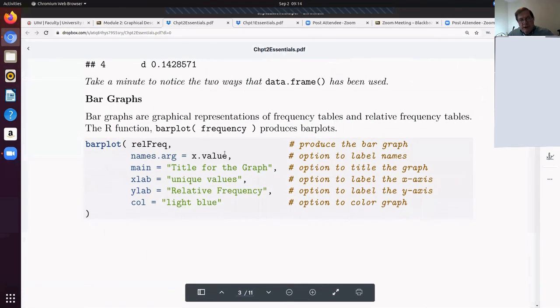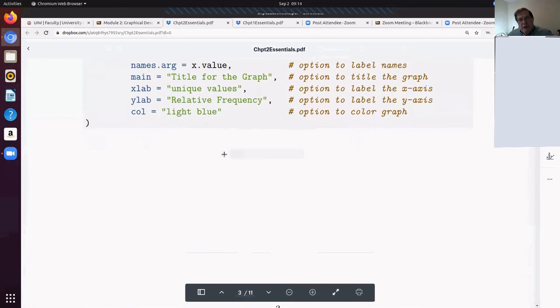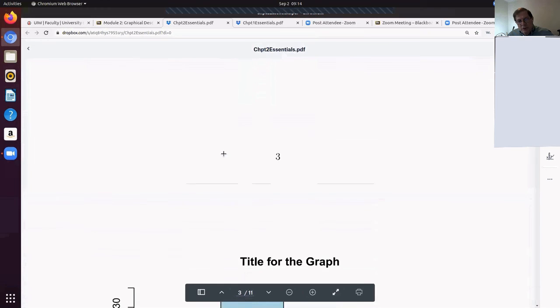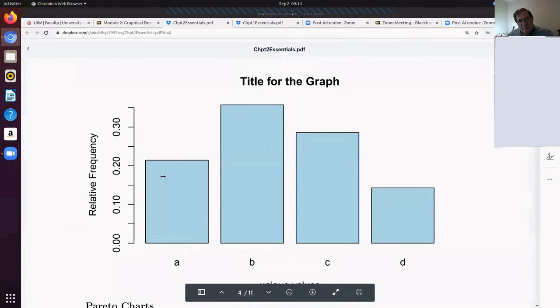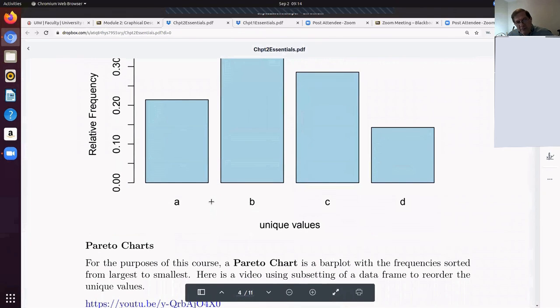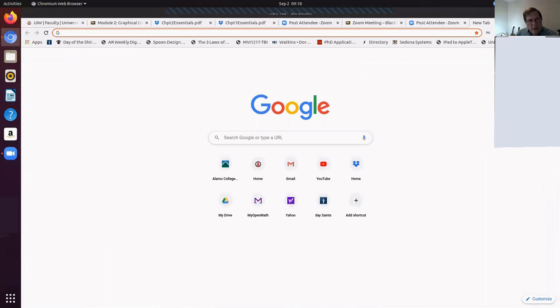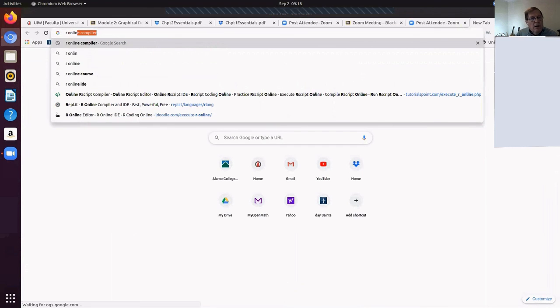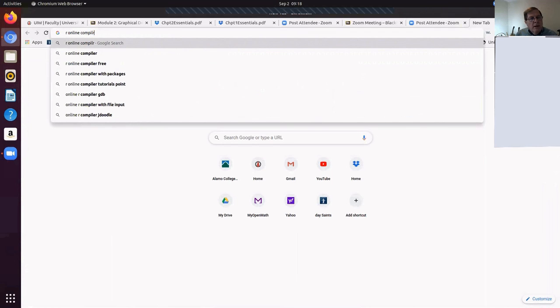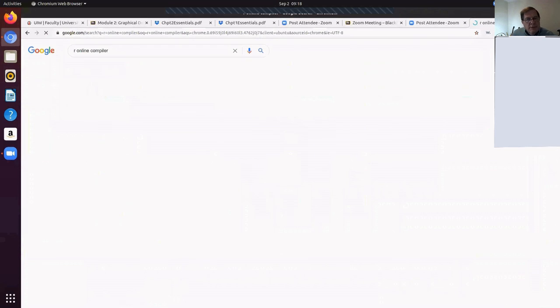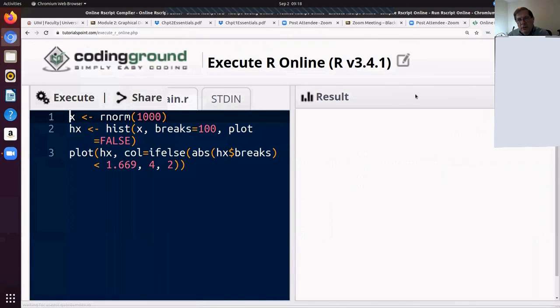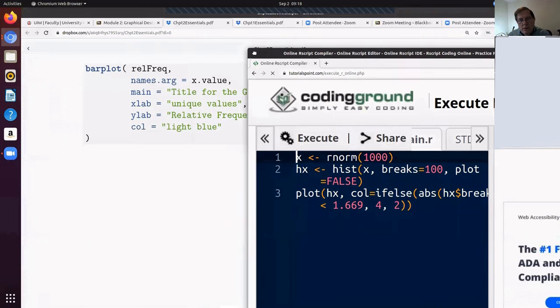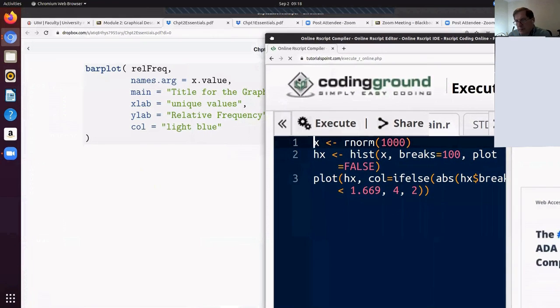So there's bar graphs. A bar graph is a nice way to explain categorical values. There's that same information as a relative frequency bar graph. Let me go to an R online compiler and do some of these. Can you see both of these now?